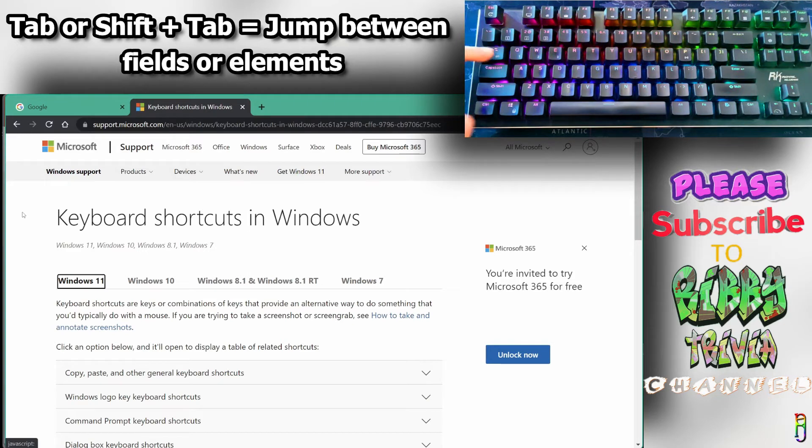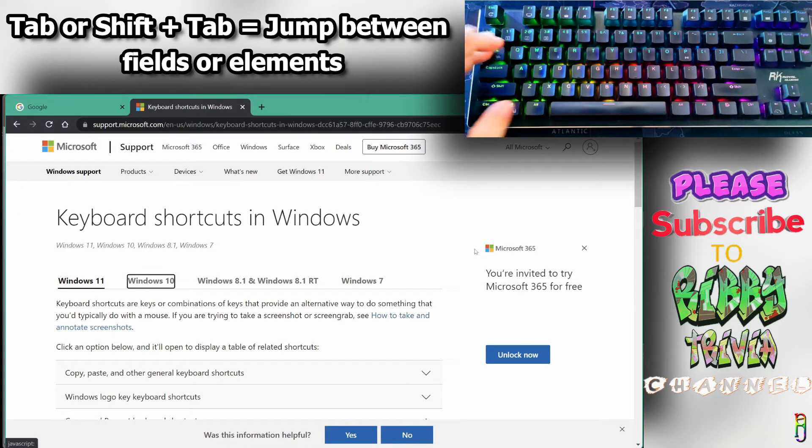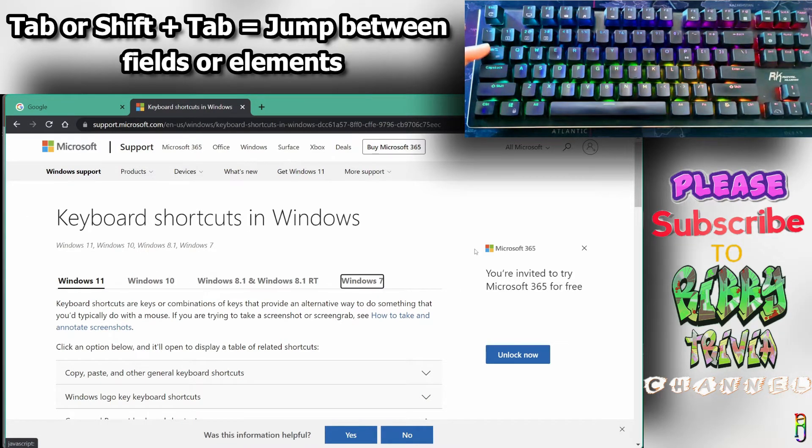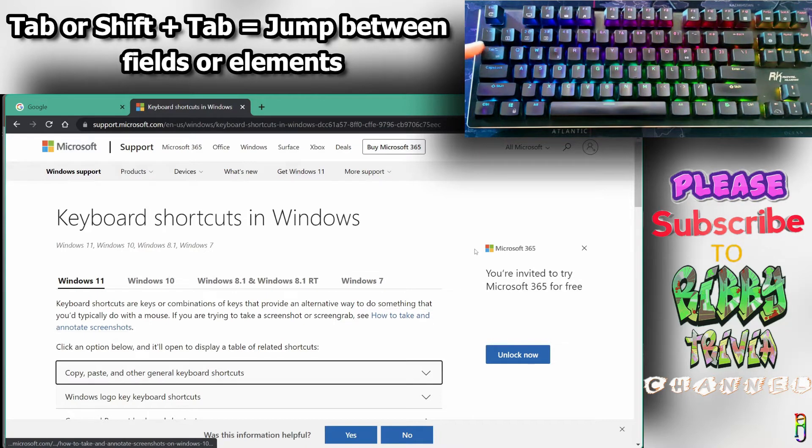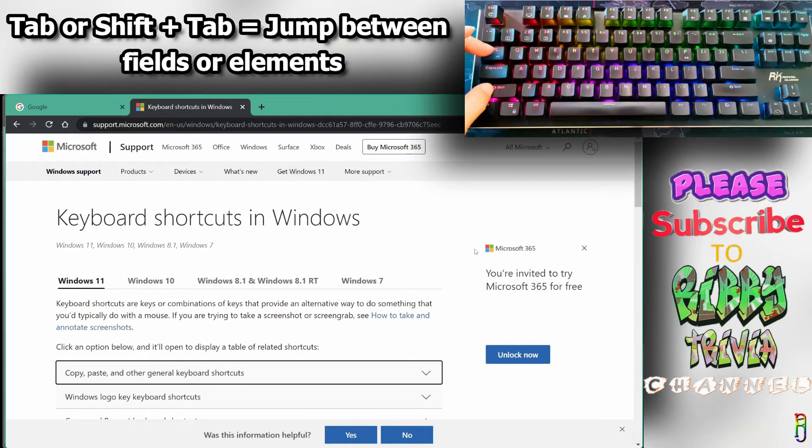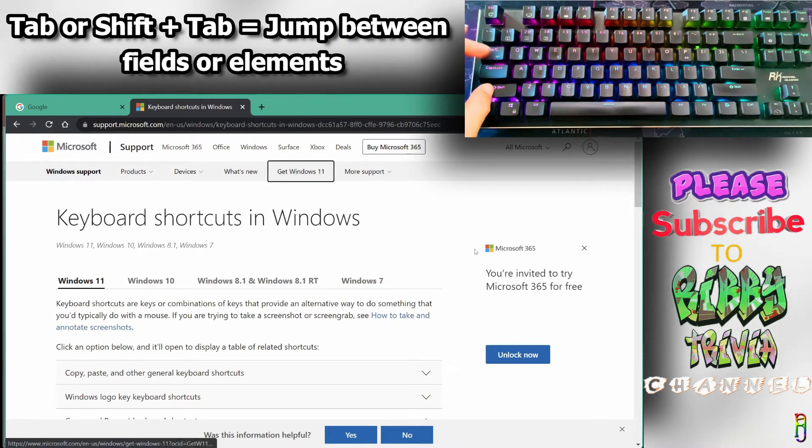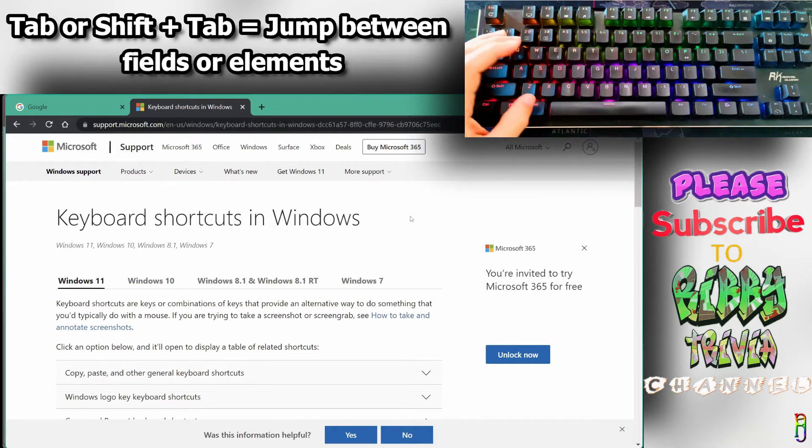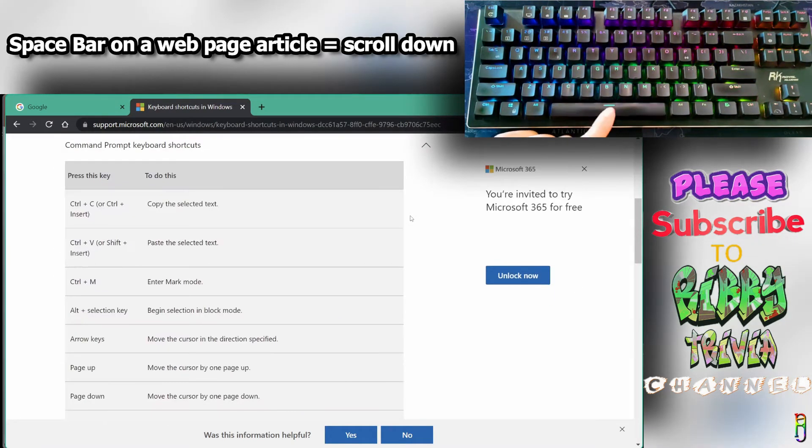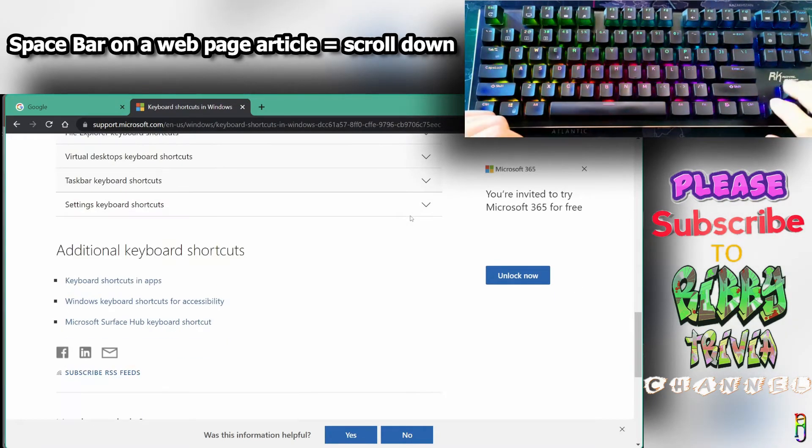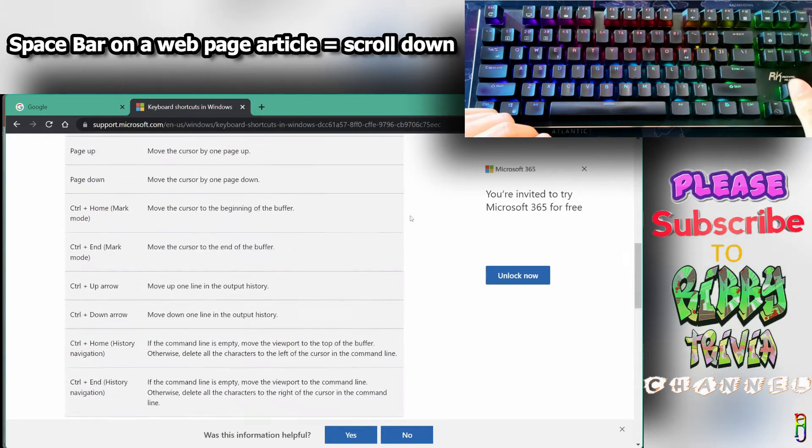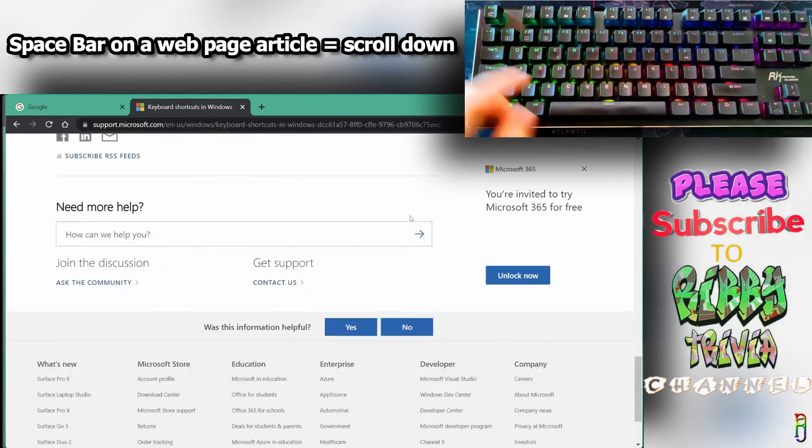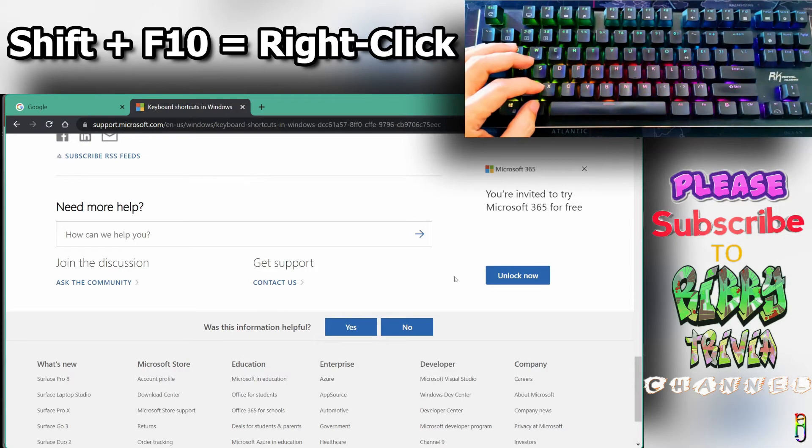Tab navigation is also applicable to any application or window. On a web page, press Tab to jump from one field to another, moving from top left to bottom right. To go backward, do Shift+Tab. When reading something on a web page, press the Space bar to scroll down, like doing a page down.